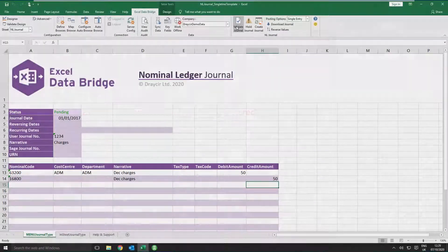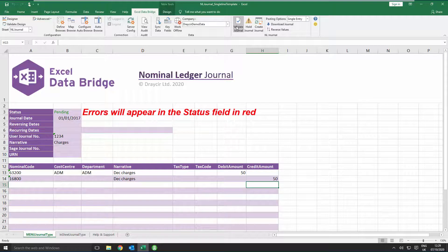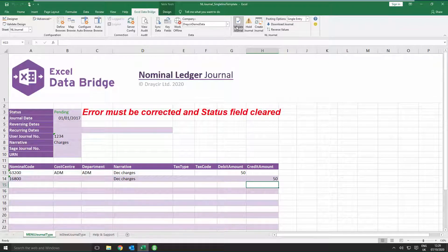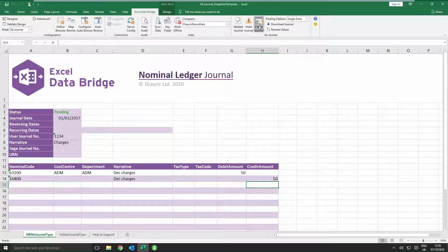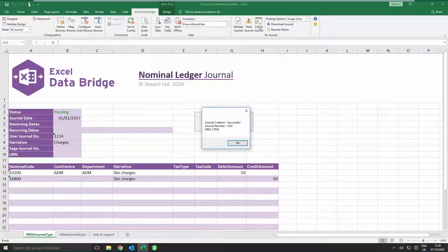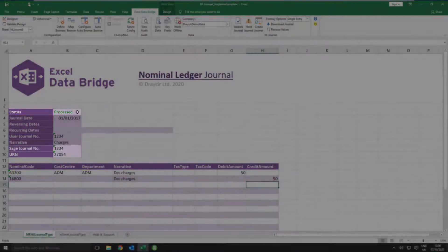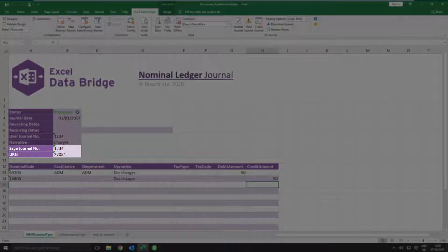And if errors are found, details of the error will appear in the status field in red. Please note if an error is returned during validation, the error must be corrected and the error removed from the status column before trying to create the journal. Clicking Create Journal will then go through the creation of the journal in Sage 200, which also goes through a validation process and a message box appears confirming the Sage journal number and URN assigned to the journal. Clicking OK to this message shows that the status has changed from pending to processed and the Sage journal number and URN fields have been populated with the journal details.